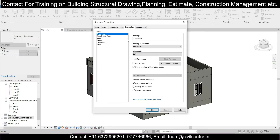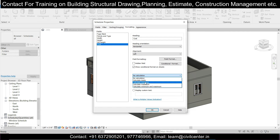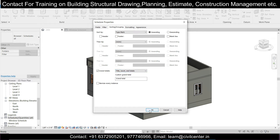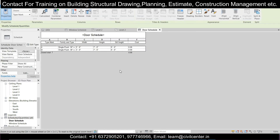Under Formatting, for the Cost field add 'Calculate Totals'. In Sorting, set Grand Totals to 'Title, Count and Totals', then click OK. As you can see, we have two kinds of doors: one is 'D' — the three-foot door — and another is the two-feet-six-inch door. If you want to rename them you can change the type mark here. Let's change it to D1.